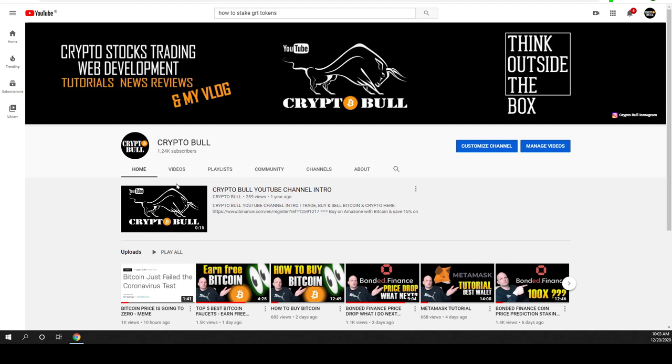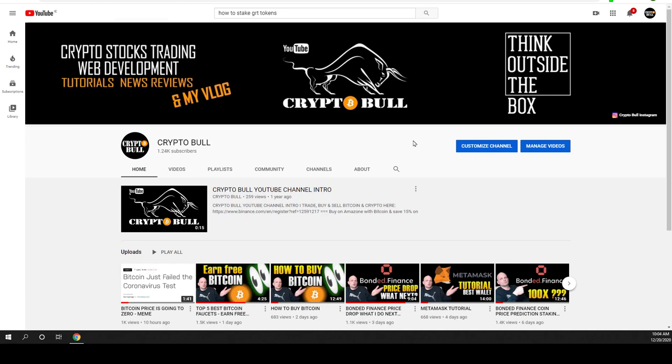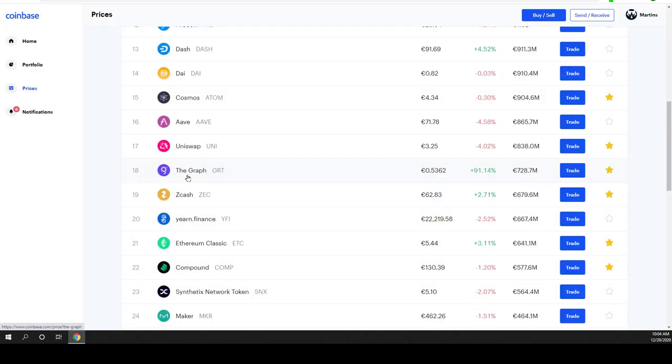Hello guys and welcome to CryptoBull. In this video I'm going to do my price prediction for one new coin which has been recently listed on Coinbase and it is the graph. Ticker is GRT.